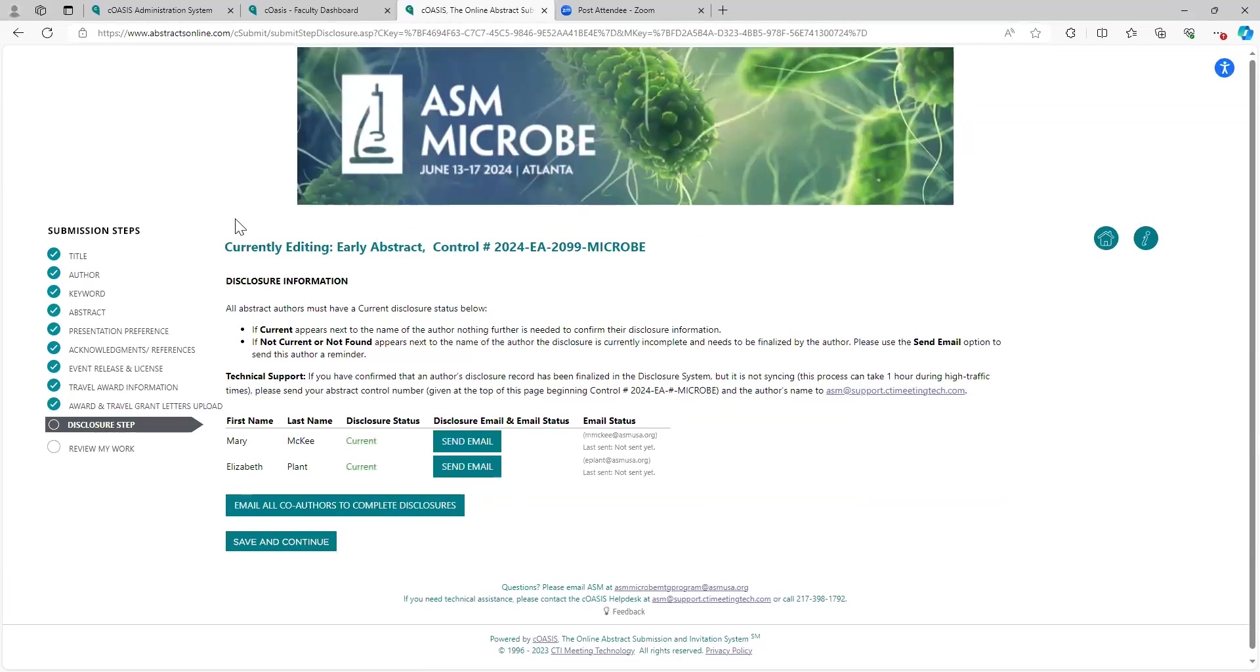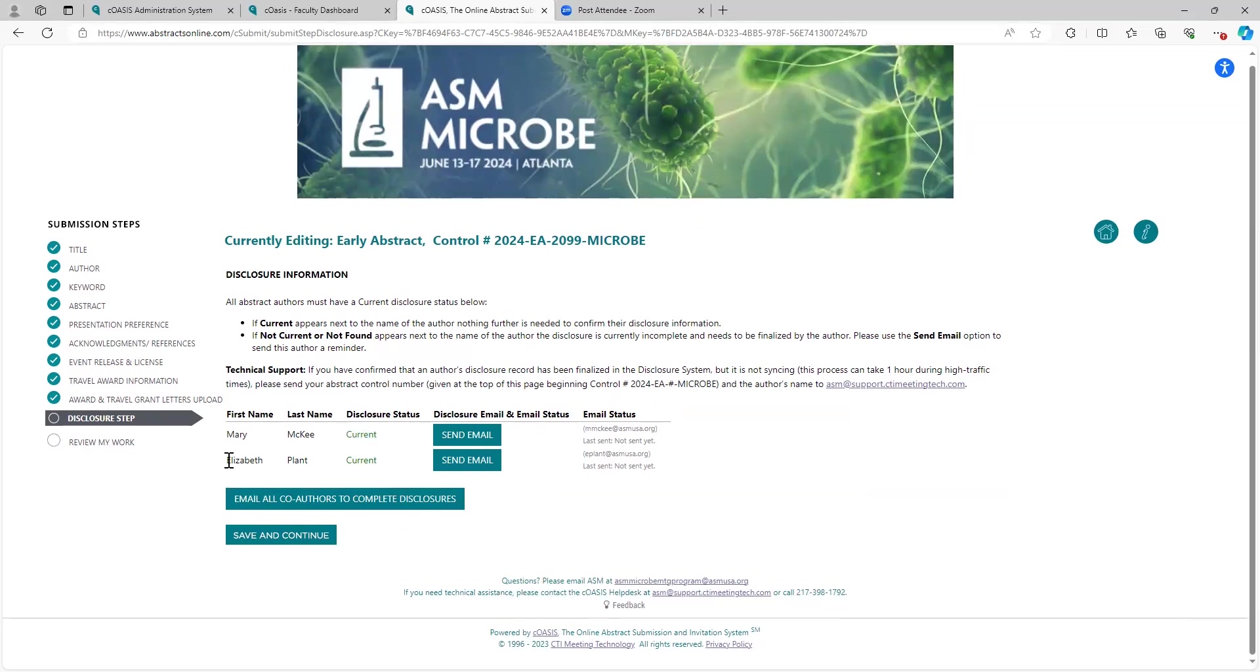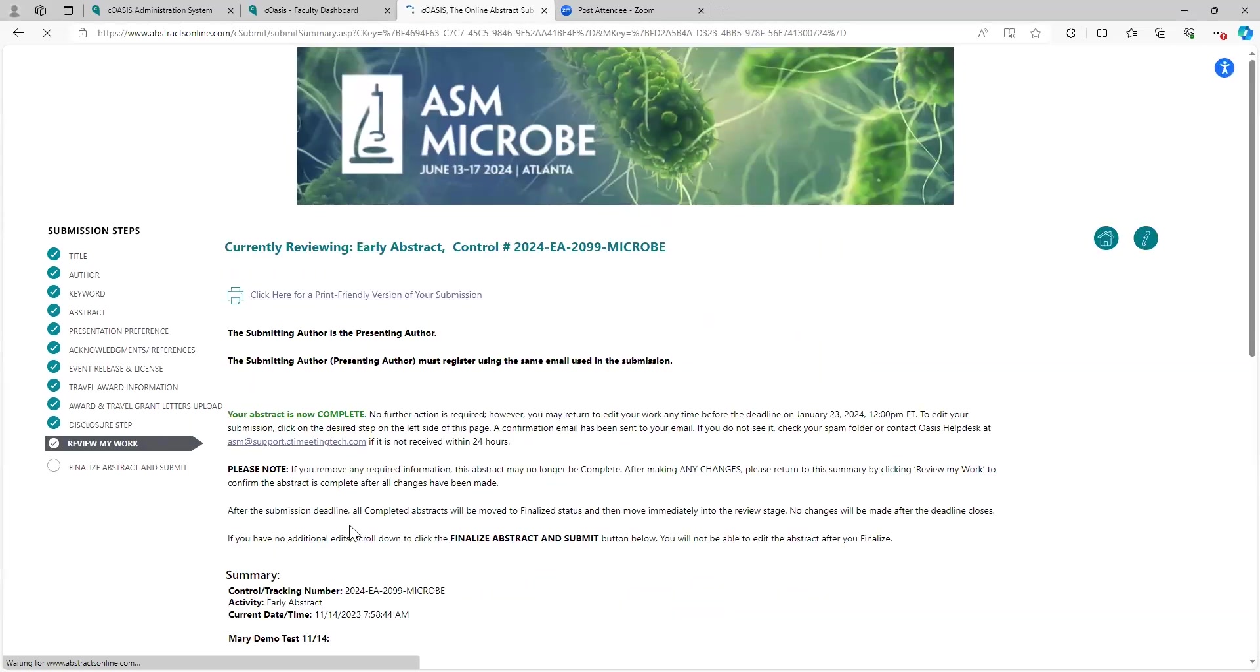Here we come to just sort of a cheat sheet for your disclosure information. You'll see as a submitter, my disclosure status is current. Elizabeth is also current. If you needed, if you wanted to tickle Elizabeth to get her disclosure sent, you could send her an email. This is not required. The co-author does not need to have a current disclosure, although it does help. Click save and continue and move to the next.